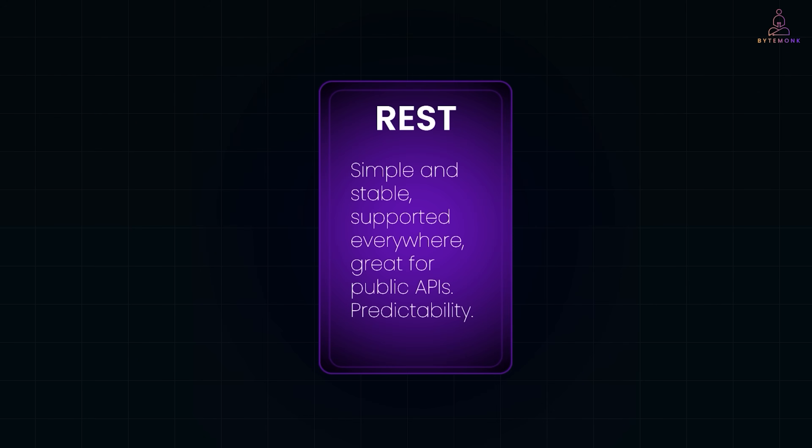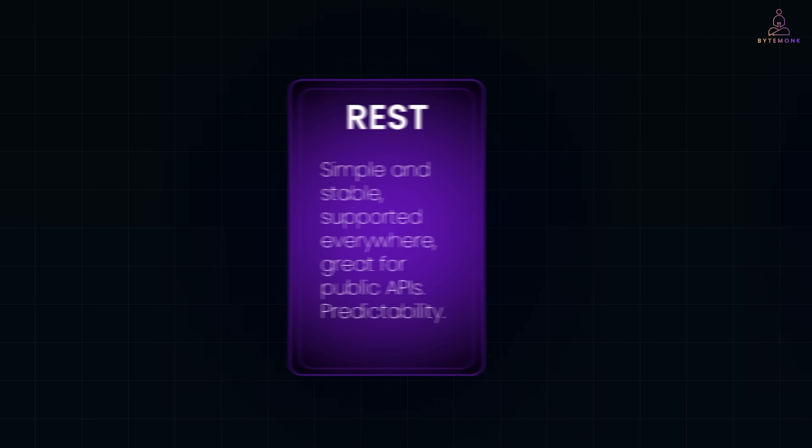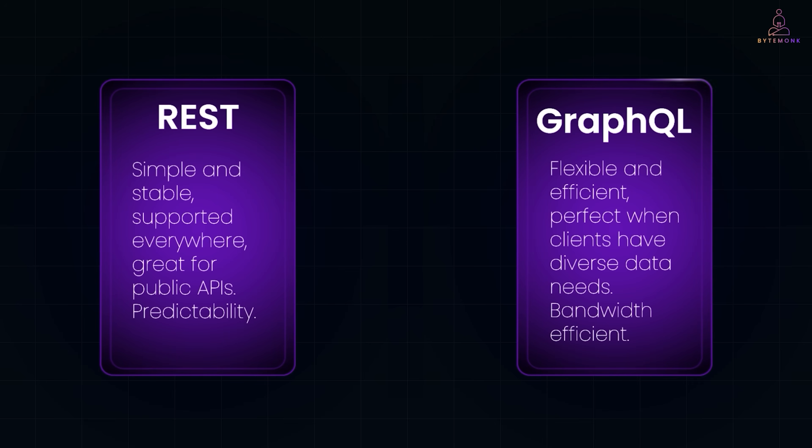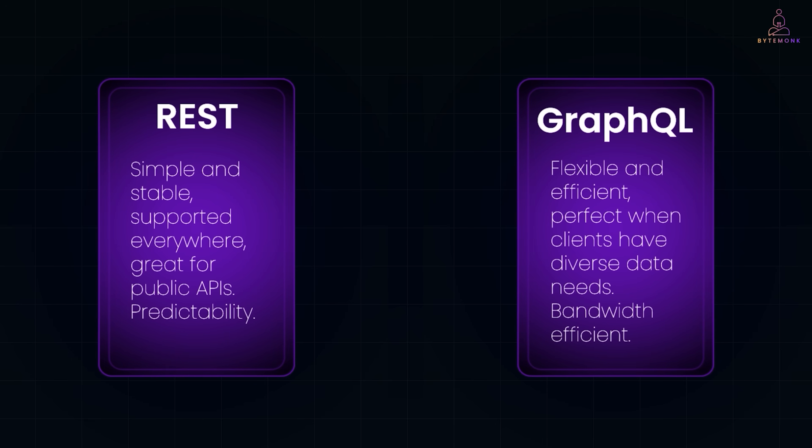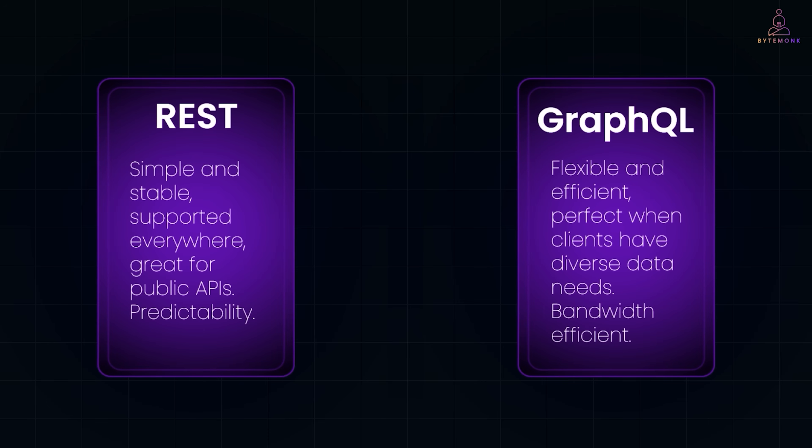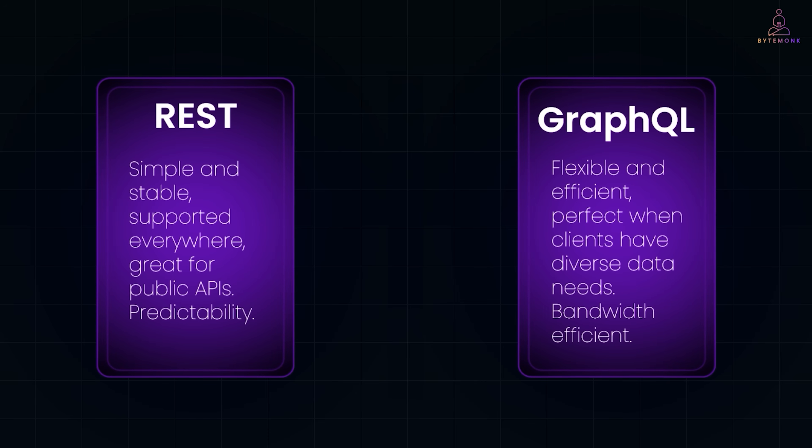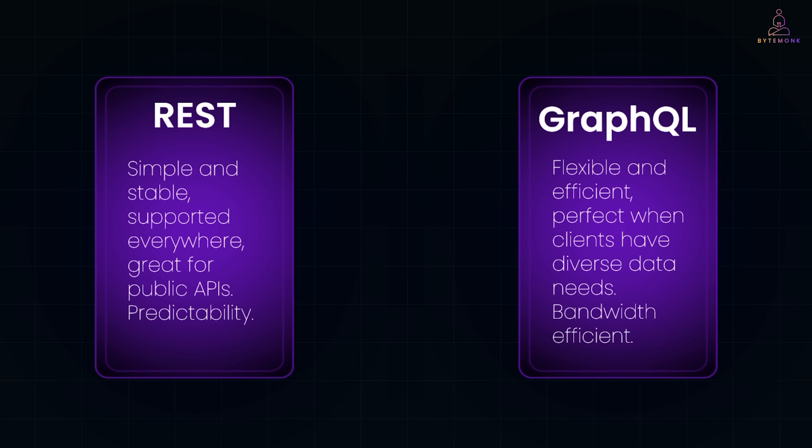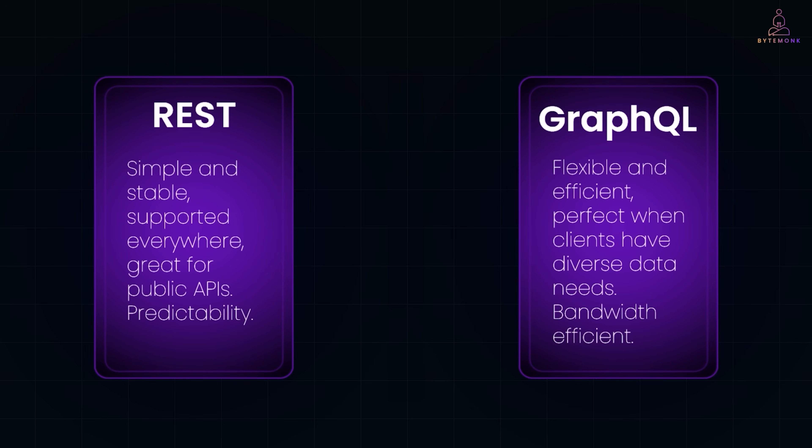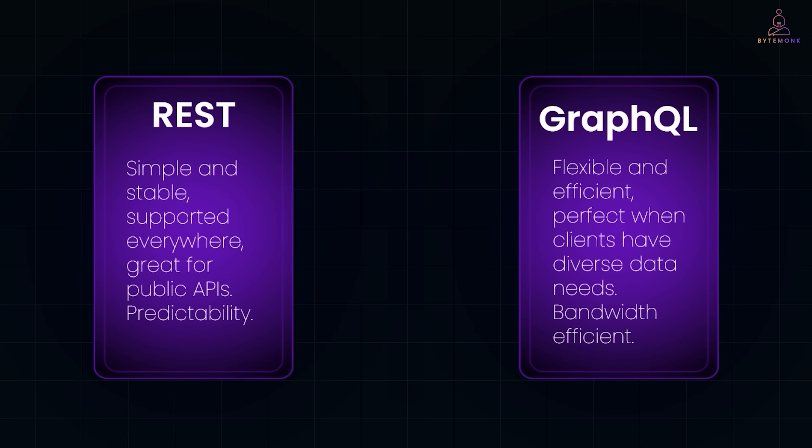So here's the trade-off. REST is simple, stable, and supported everywhere—great for public APIs or when you want predictability. GraphQL is flexible and efficient, perfect when clients have diverse data needs or when bandwidth is tight, like in mobile or IoT. Both are about fetching data from server to client. But REST is like ordering a fixed meal, while GraphQL is like building your own plate at a buffet.